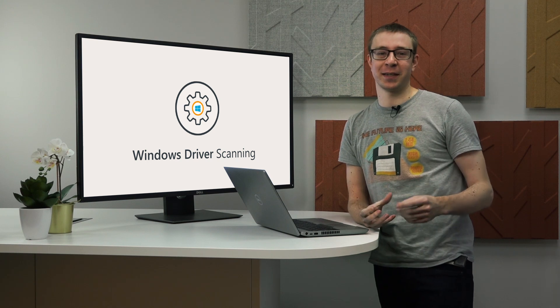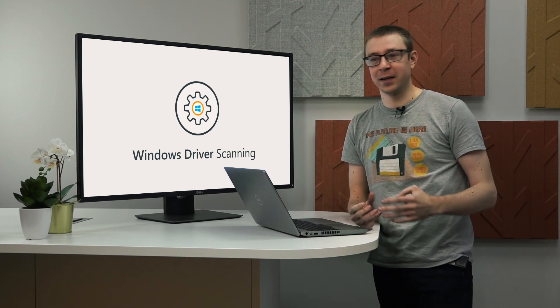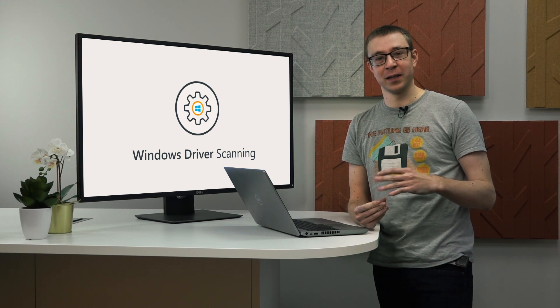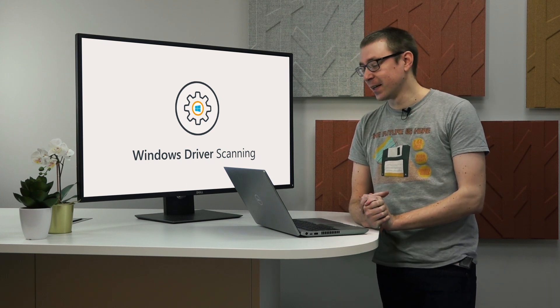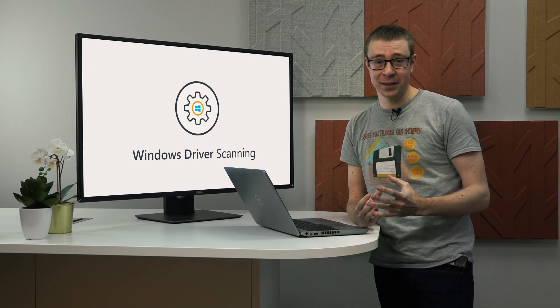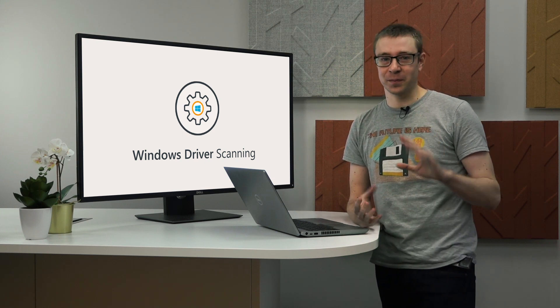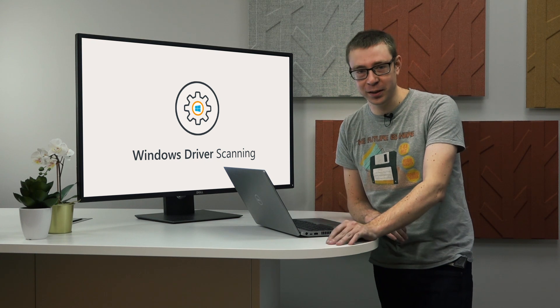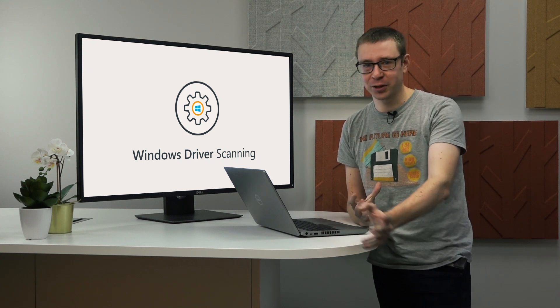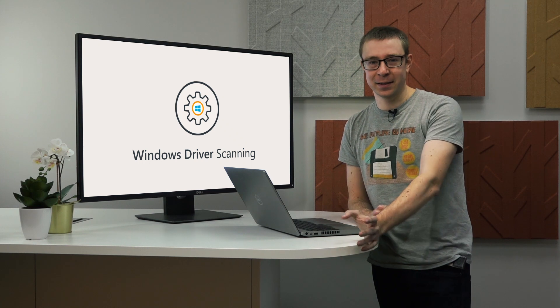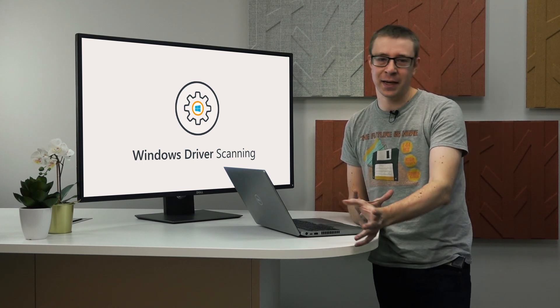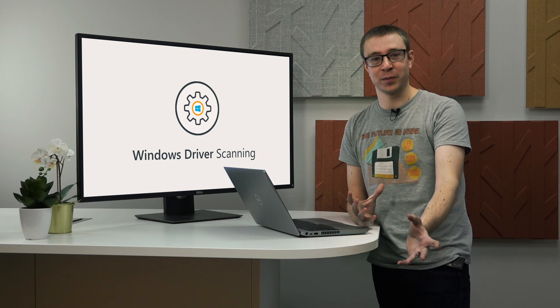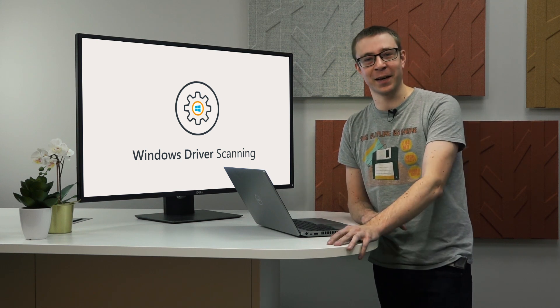LanSweper is already great at scanning a lot of details about Windows devices, but today I'll also be covering Windows driver scanning, so we finally added that with additional details like the version of the driver. This is very useful in cybersecurity use cases, where driver version is important, so you can identify which drivers are installed on your device, which version they have, and therefore determine whether they're out-of-date, up-to-date, or missing at all.